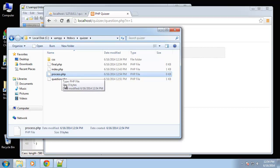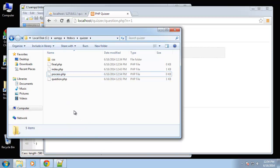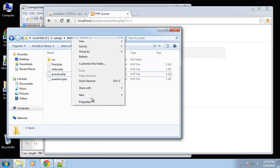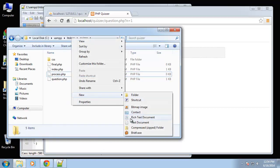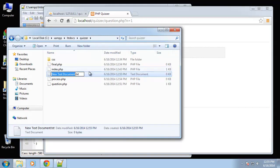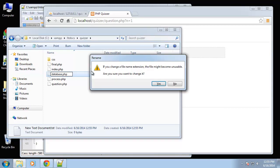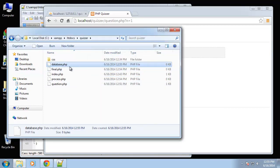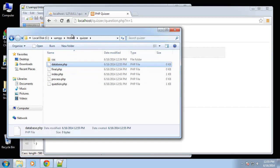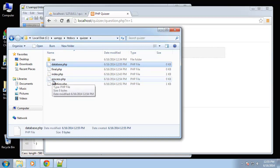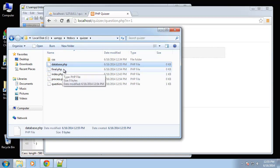Alright, so next we need another PHP file called database.php, and this is going to be our database connection file.